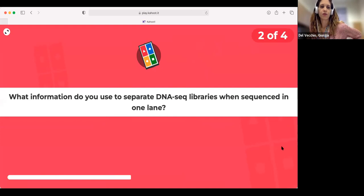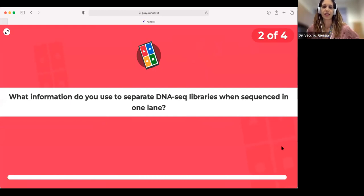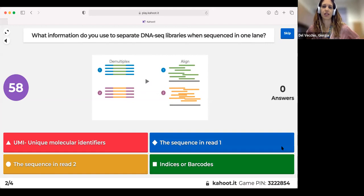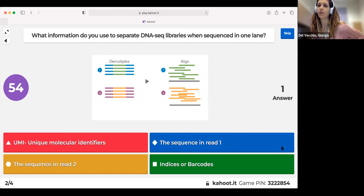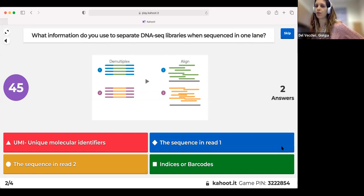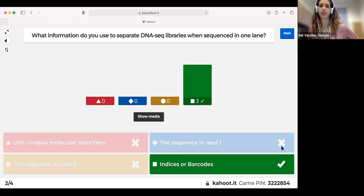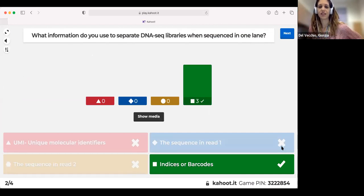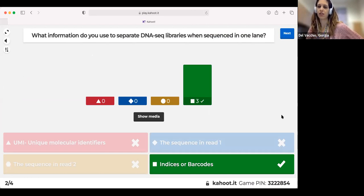Next question: what information do you use to separate DNA sequencing libraries sequenced together in one place? This is about multiplexing — we put samples together before sequencing, then separate them after. The answer is indices or barcodes — that's the information we need to demultiplex our samples after sequencing.